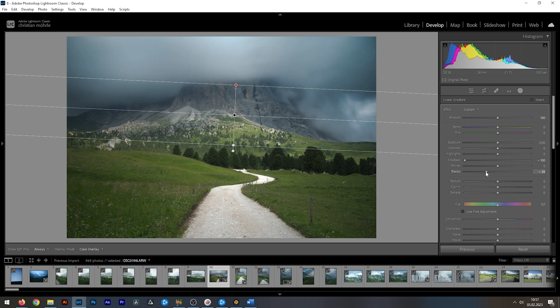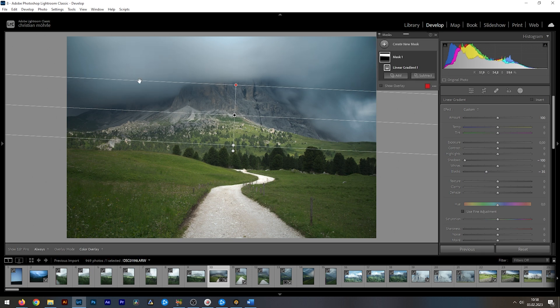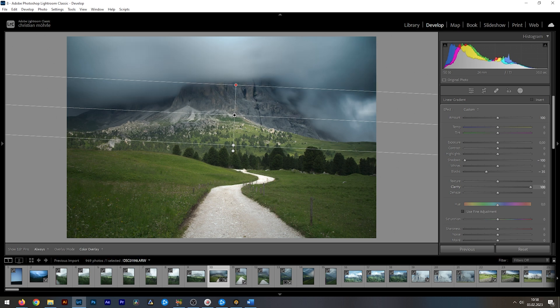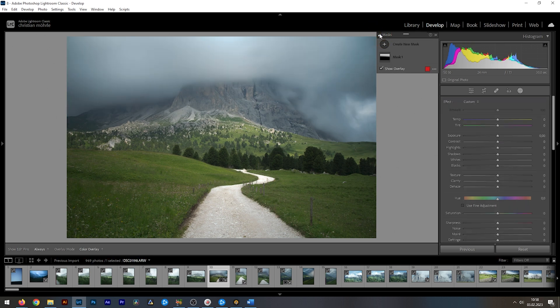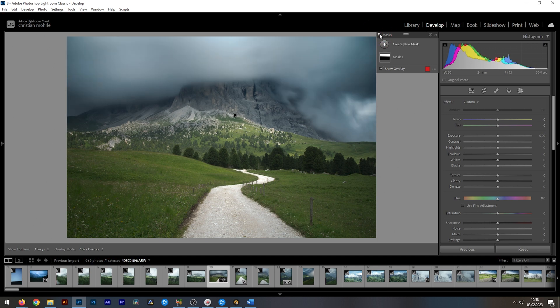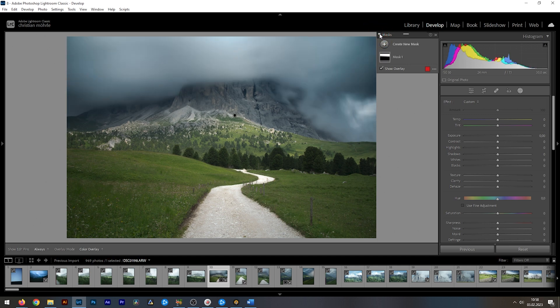You can see how we are adding a way more dramatic look immediately. In this area, I also want to pump up the clarity, which will add a lot more detail and contrast. You can see the difference when I'm deactivating the mask, which is quite big.